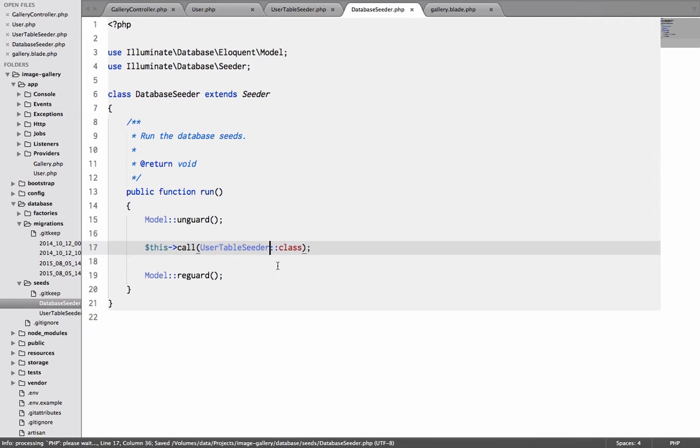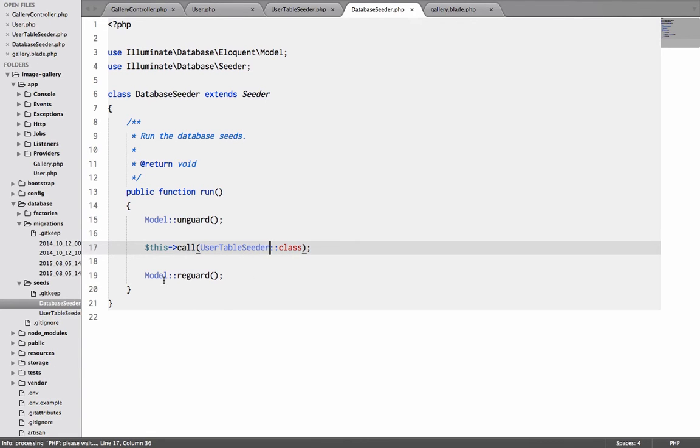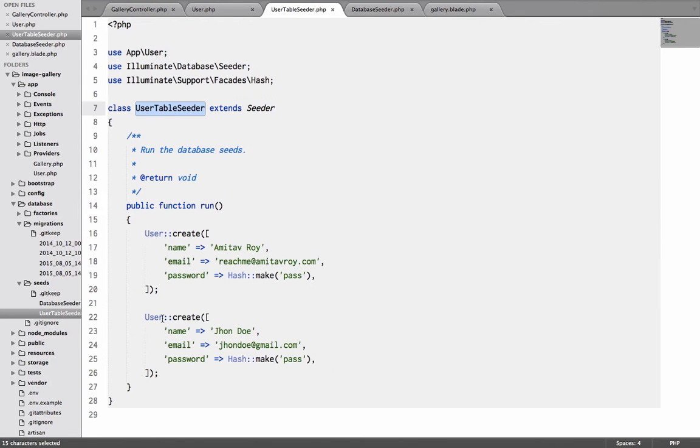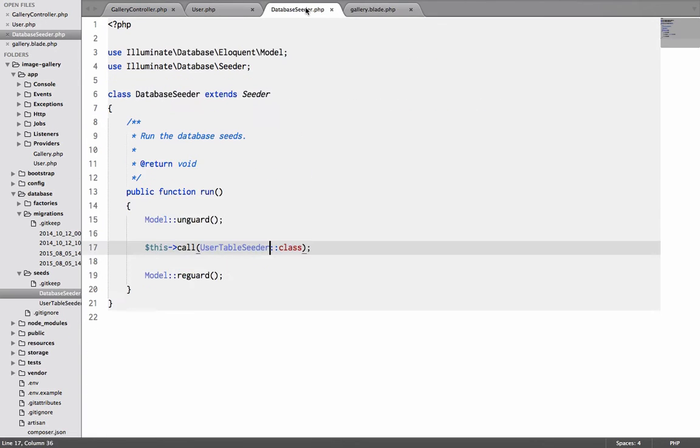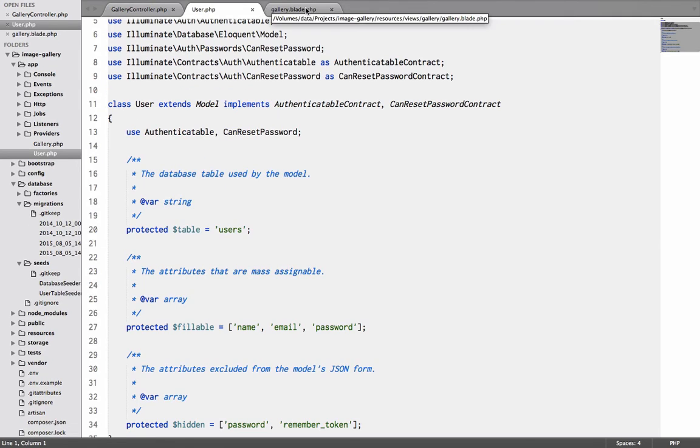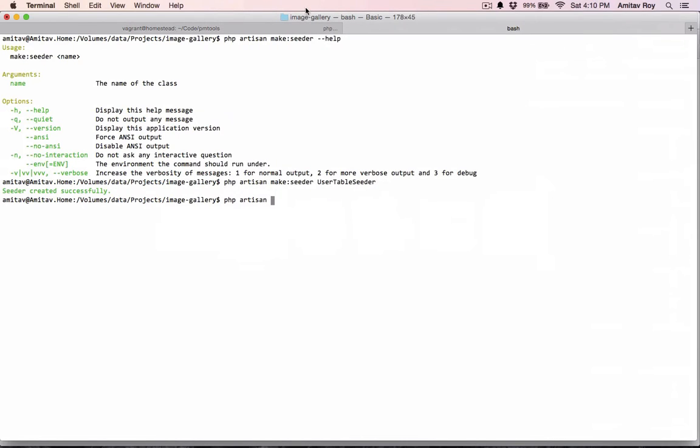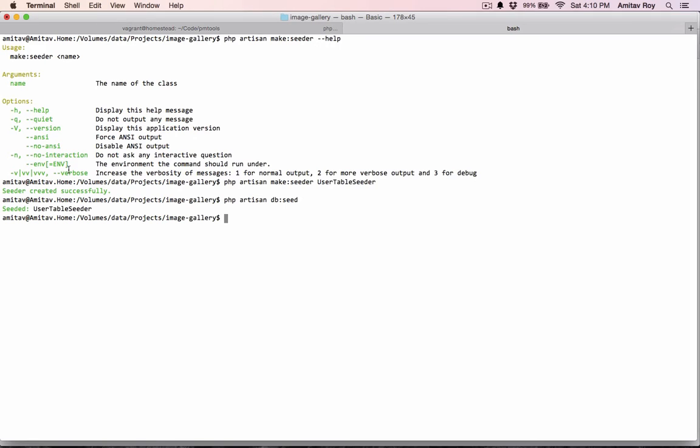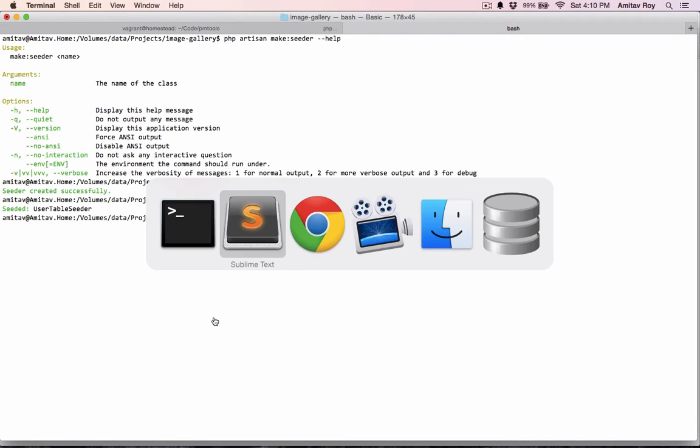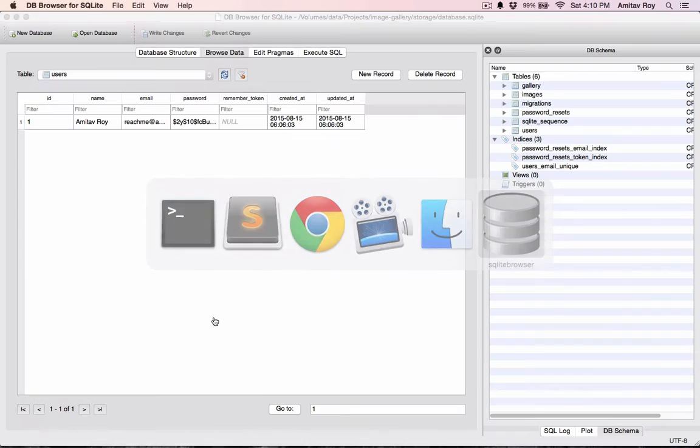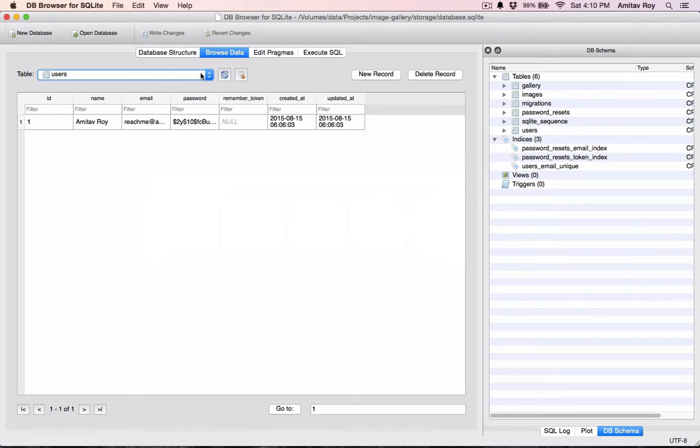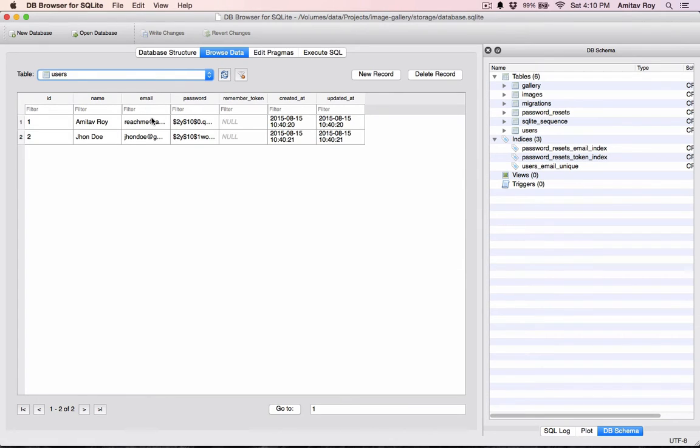So I will say illuminate support facades and then hash. Let's go back to terminal. Let's say php artisan. Oh I forgot. I will need to reference this class in my database seeder. And comment this. So this file will be executed when we do php artisan db seed and it will call every class which is mentioned here. Let's close these two files and then php artisan db seed. Seed user table. Let me open up my SQLite browser. So now we have two users.